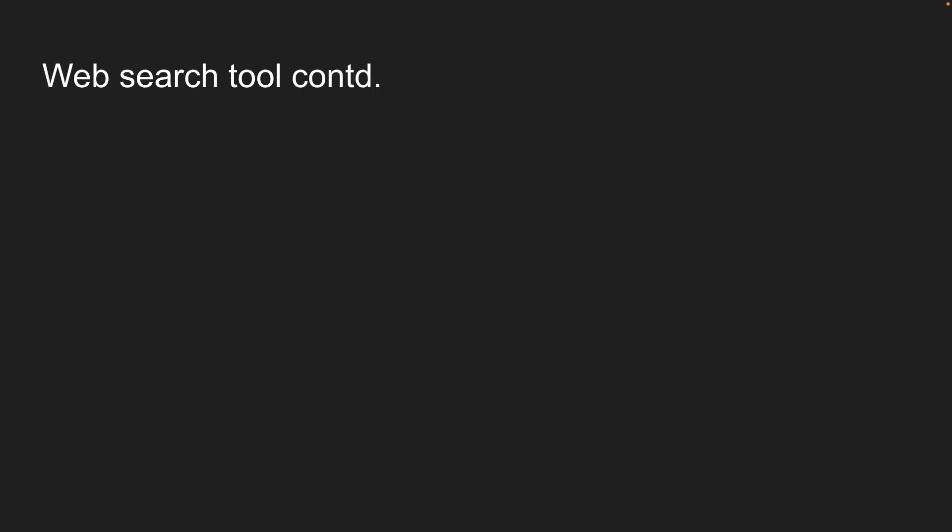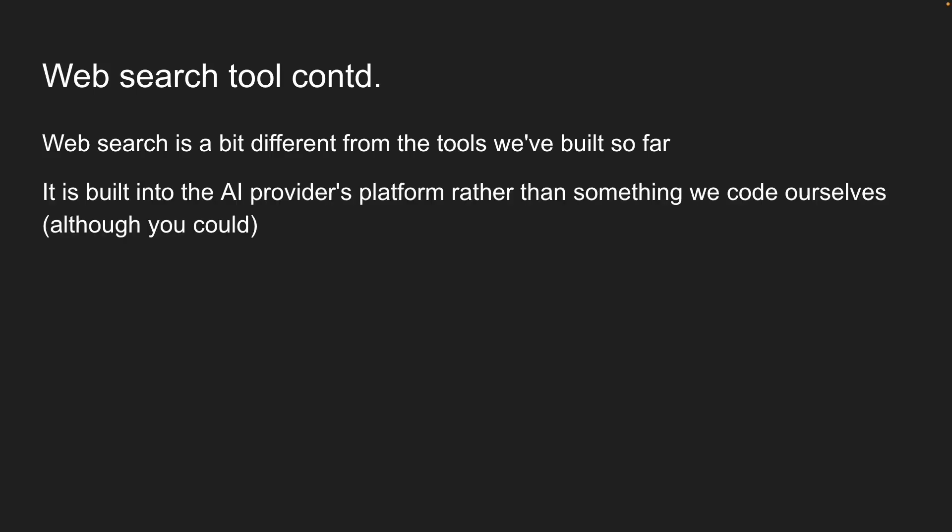Now, web search is a bit different from the tools we've built so far because the tool is built into the AI provider's platform rather than something we code ourselves.